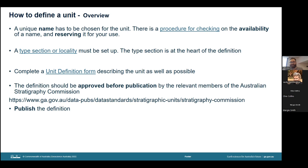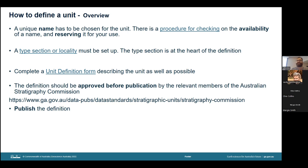A type section or type locality must then be set up. The type section is at the heart of the definition, since there must be a representative section or area where someone can go to see what is typical of a defined unit, including important features such as unit boundaries. We then complete a unit definition form, using the headings provided as a guide to help describe the unit as best as possible. The definition must then be approved before publication, and the completed definition form should be submitted online or sent by mail or email to the stratigraphy subcommission for the state or territory in which the type section or locality of the unit occurs. Once approved, it is lodged with the central register of the stratigraphic index. Publication of the definition is the essential last step; however, just by completing the definition form, the unit will count as having been published via the Australian Stratigraphic Units database.